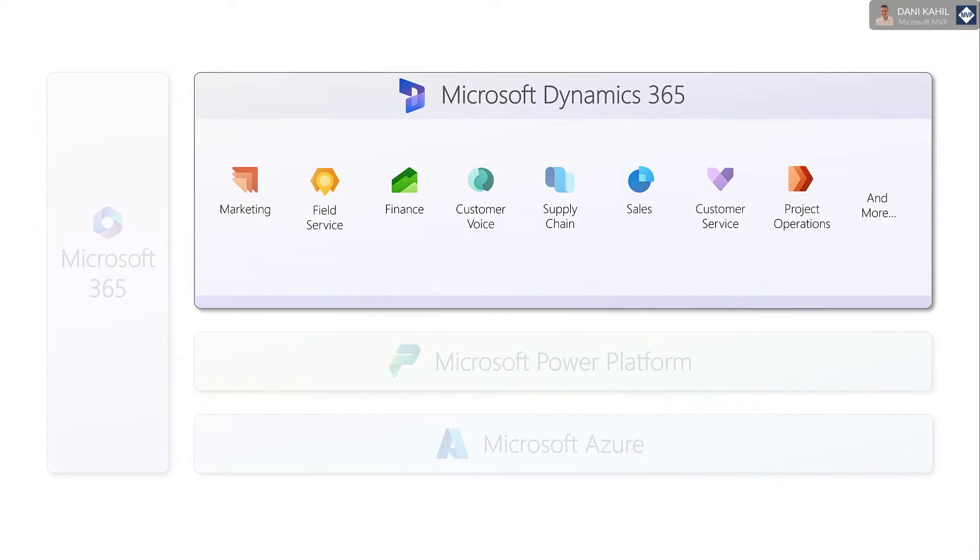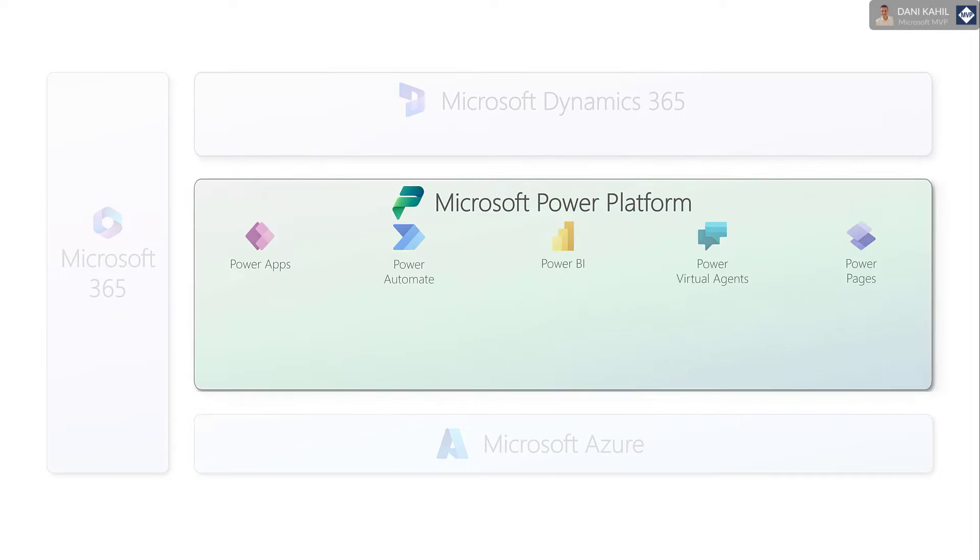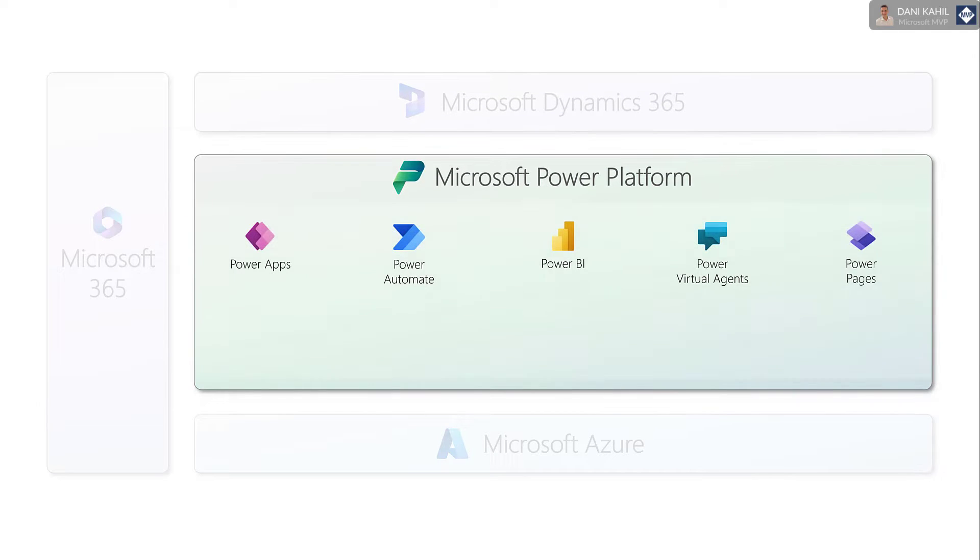Now most organizations will want to make changes to those apps, like adding new tables, changing the layout of the forms, or adding or modifying fields, or creating reports or automations. And this is where we use the capabilities offered by the Power Platform to customize most of those applications.